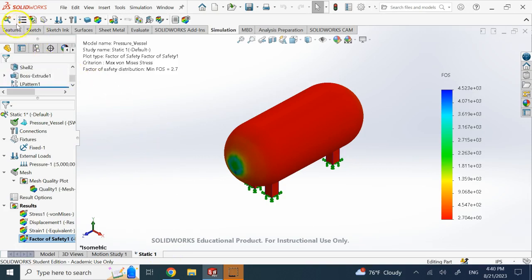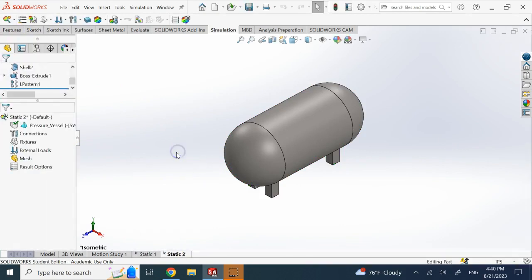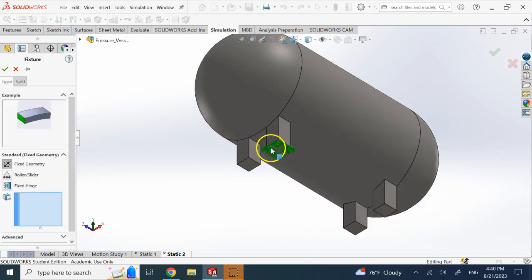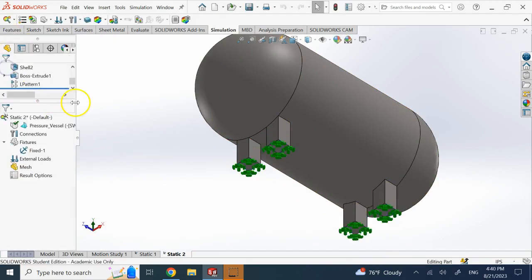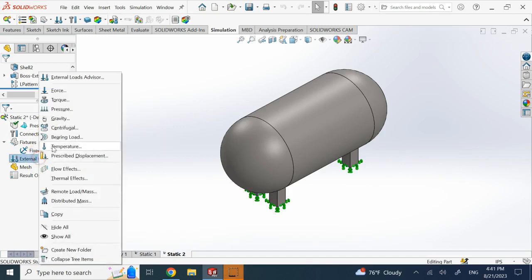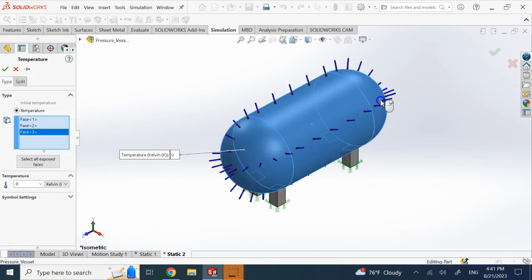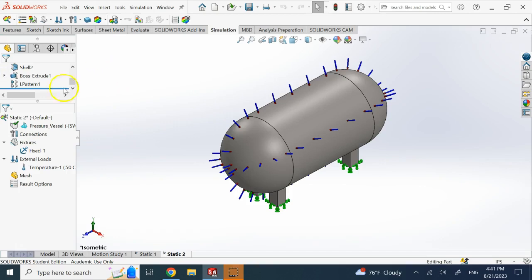So that was Static Study 1 — the pressure load. Now I go ahead and create another static study. This time I apply the same fixtures but add a temperature load. The pressure vessel is outside in a hot environment, so I add temperature on the surfaces and set it to 50 degrees Celsius.